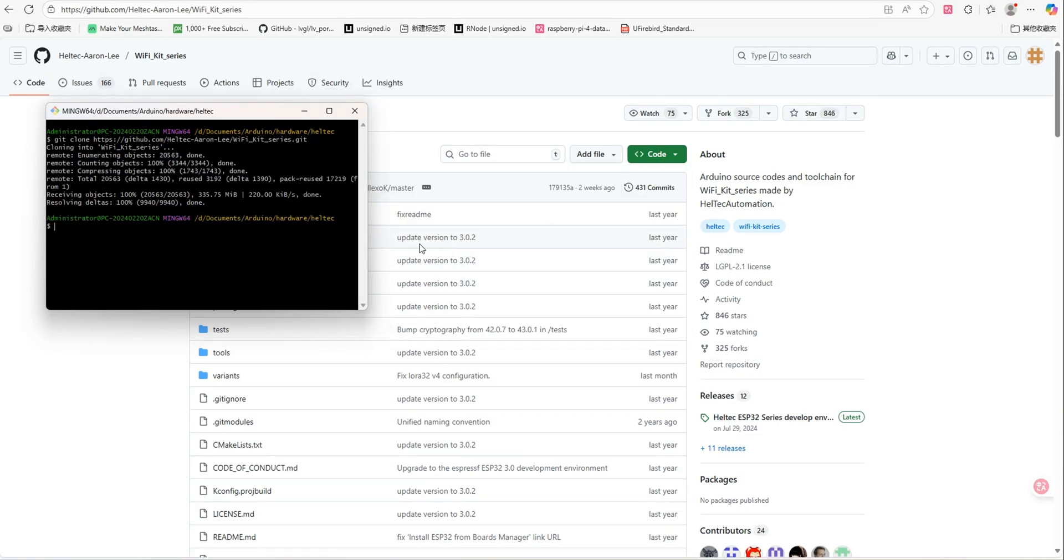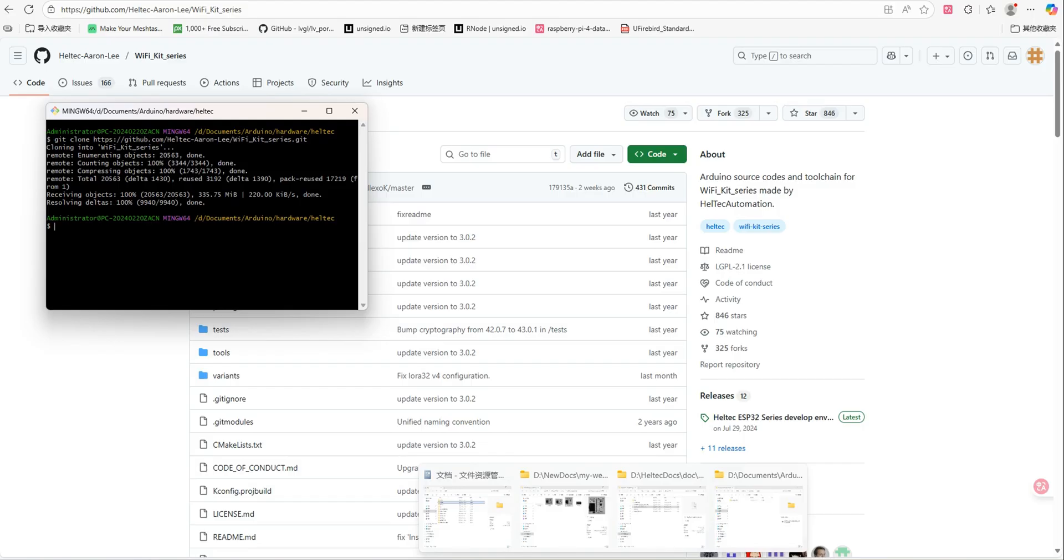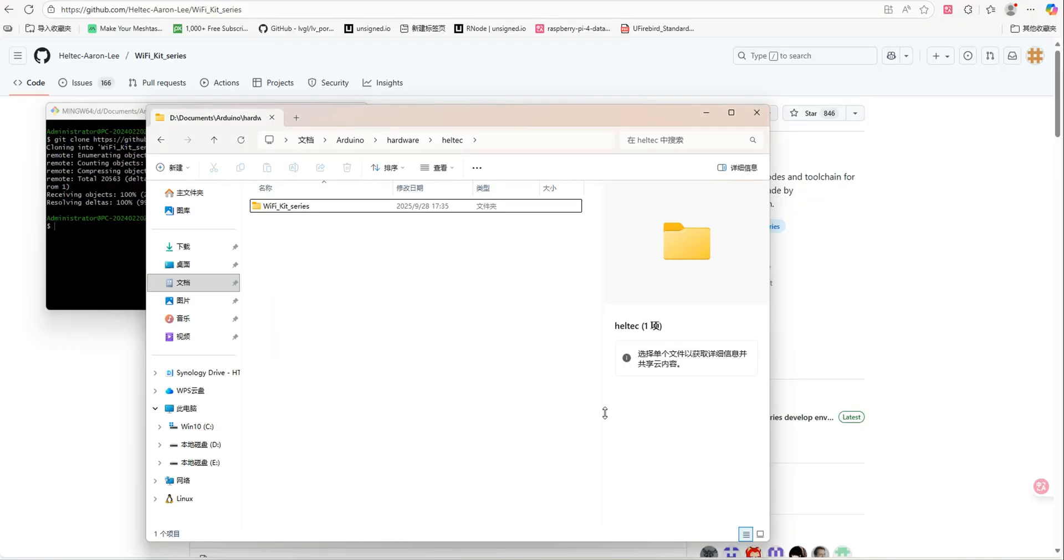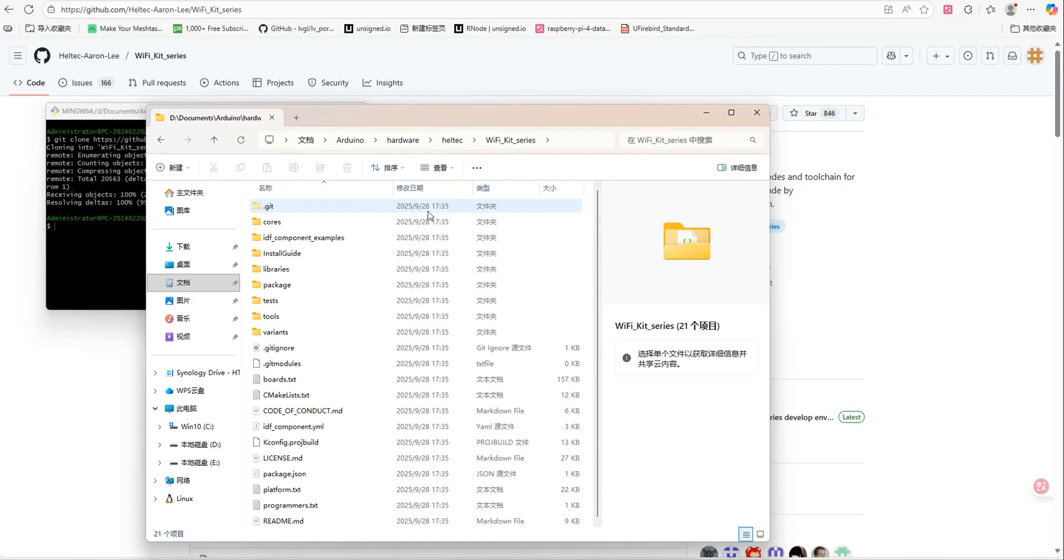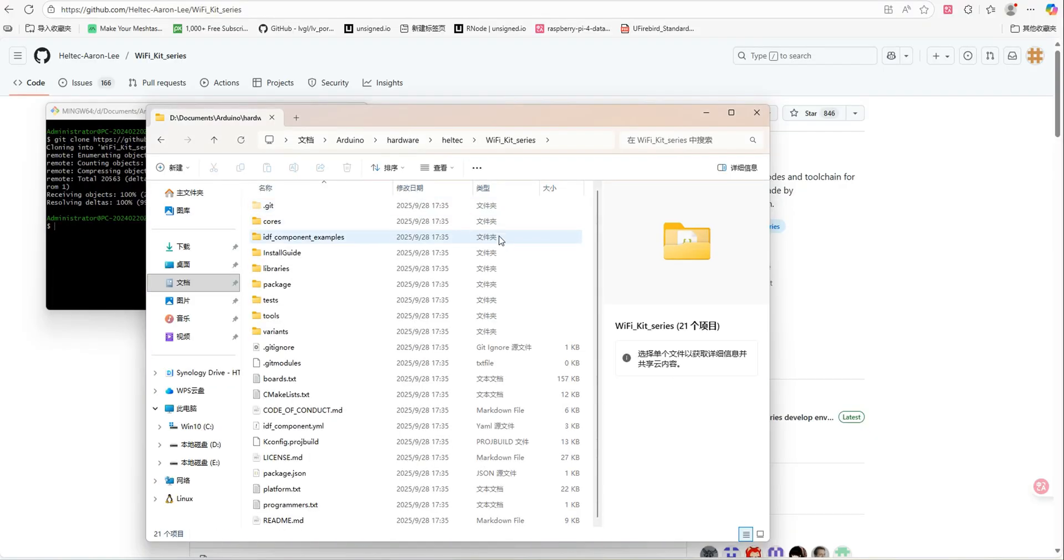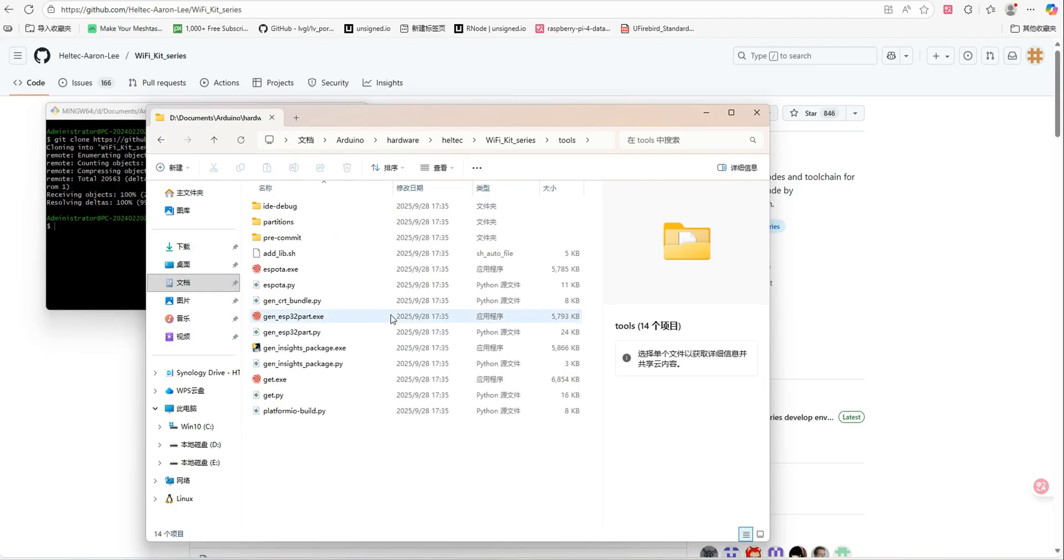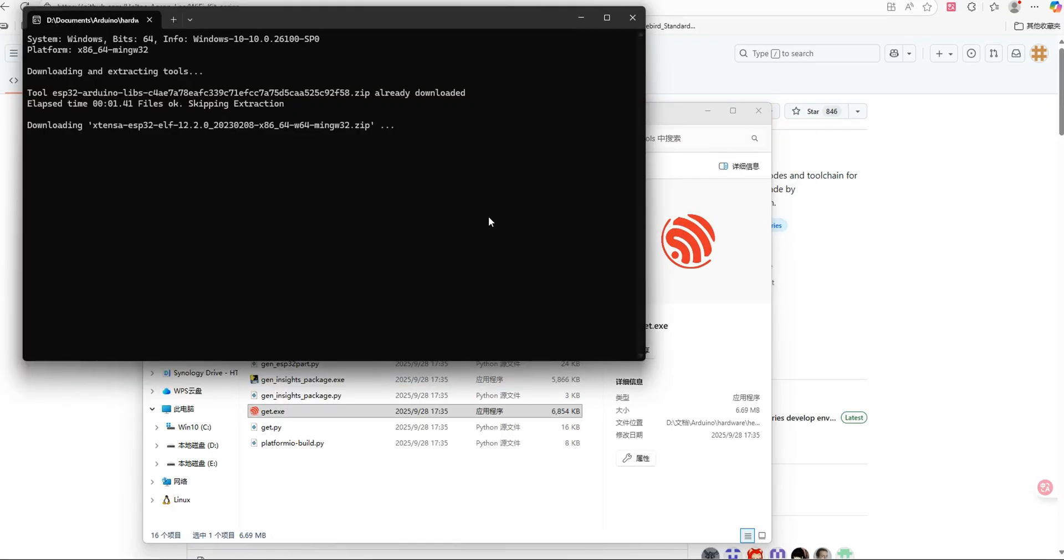After the cloning process is complete, open the newly downloaded Wi-Fi underscore kit underscore series folder and locate the tool's directory. Double-click get.exe, it will automatically download the required dependency files. Please be patient during this process. Once the program closes automatically, it means the download is complete, this is normal behavior.